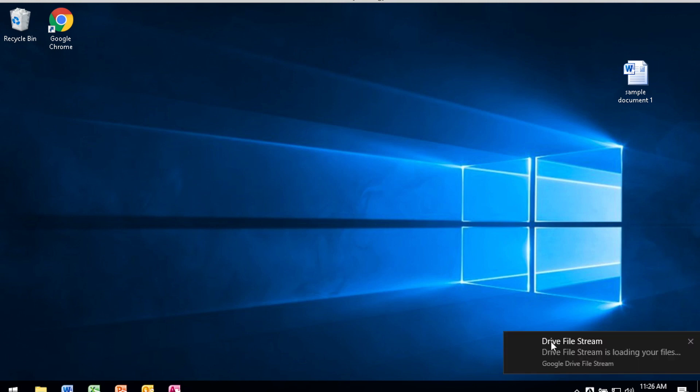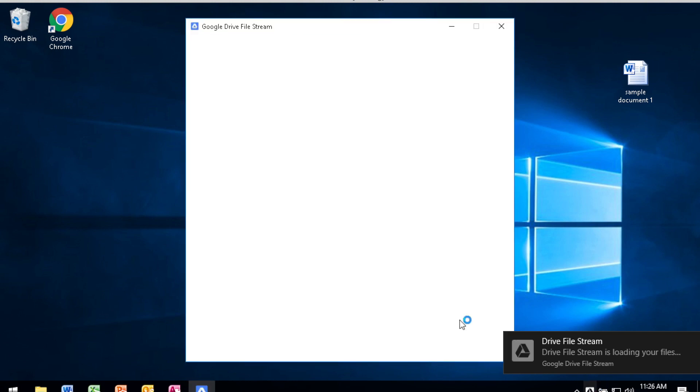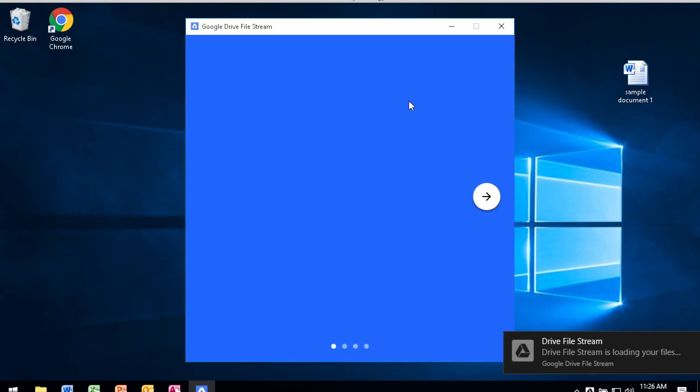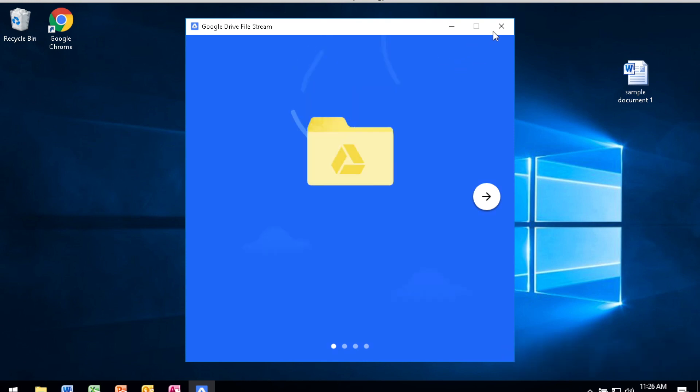Once it's loaded, you'll see that a stub is placed down near the system tray and it's kind enough to come up with a tutorial on how to be able to use Google Drive and the File Stream.